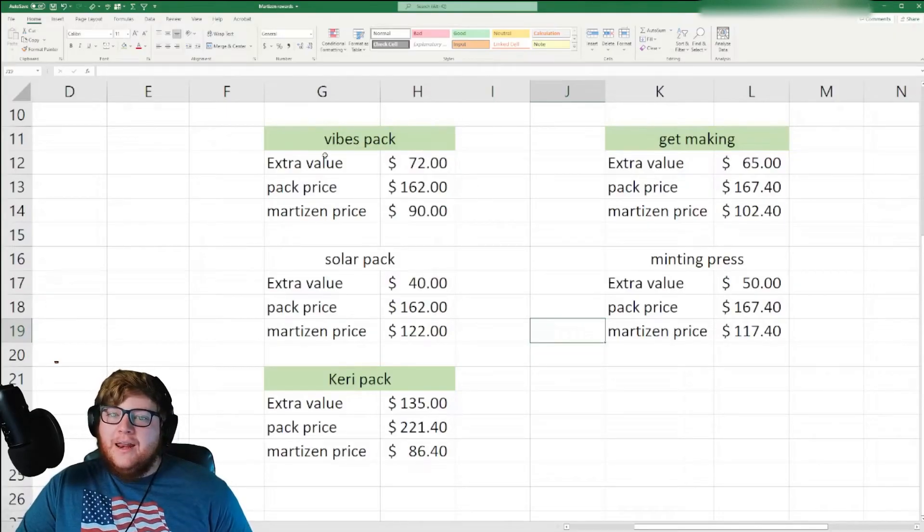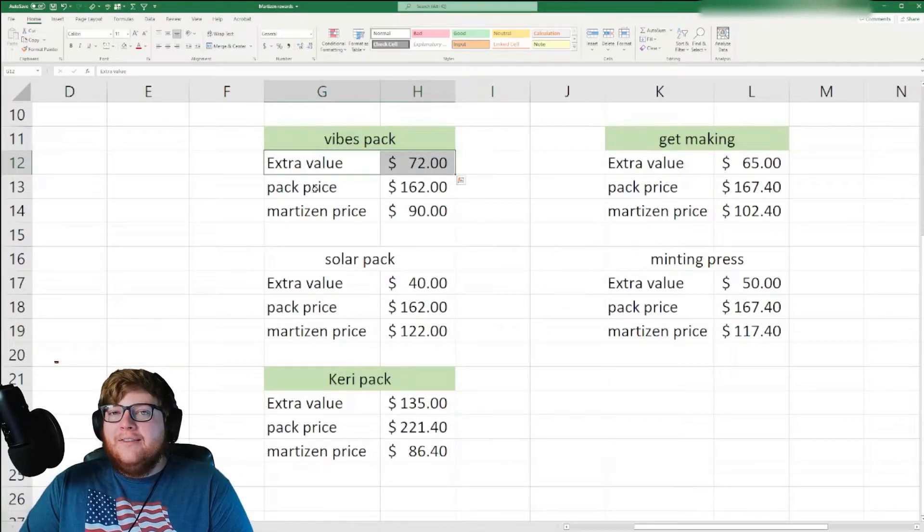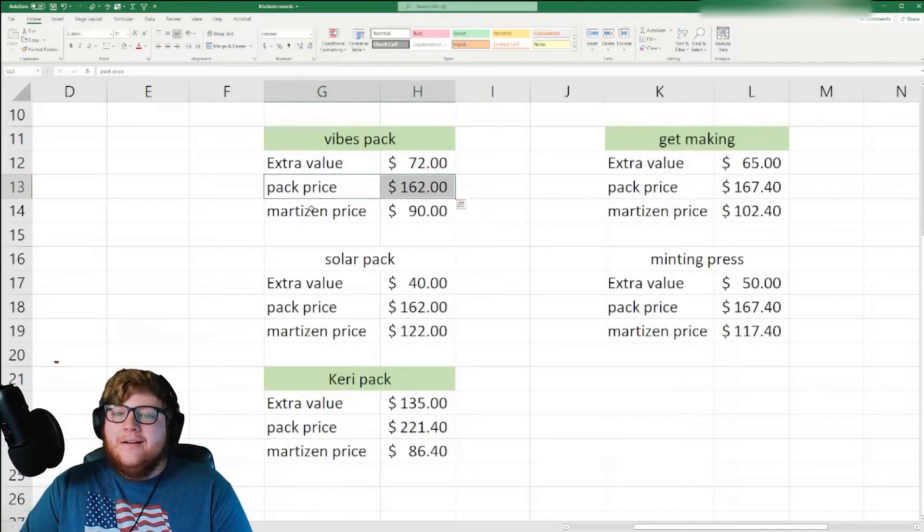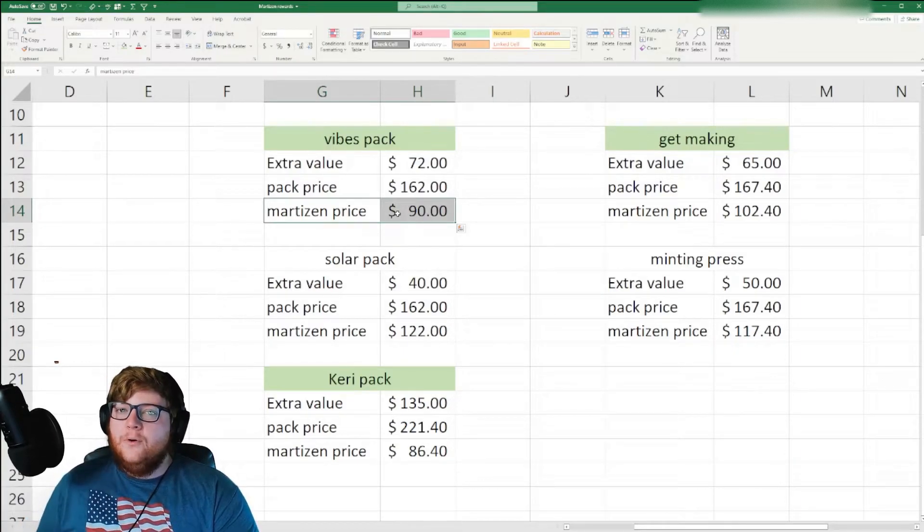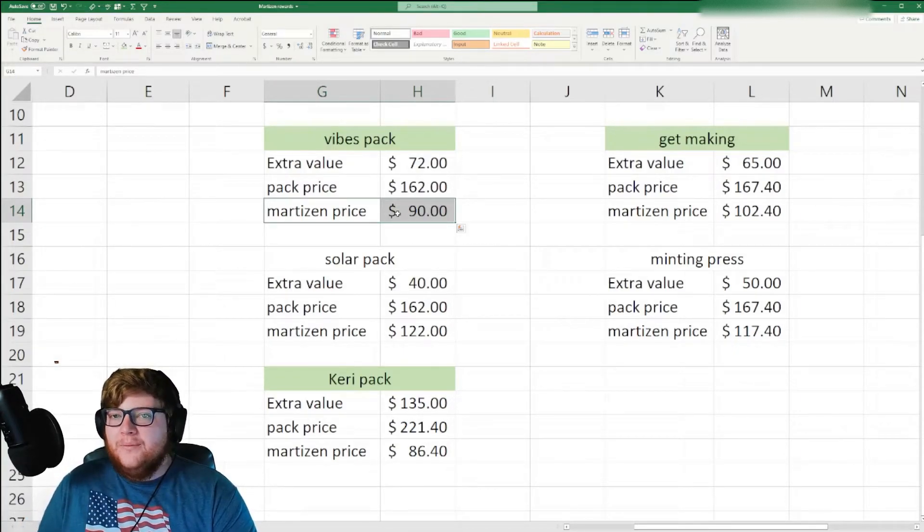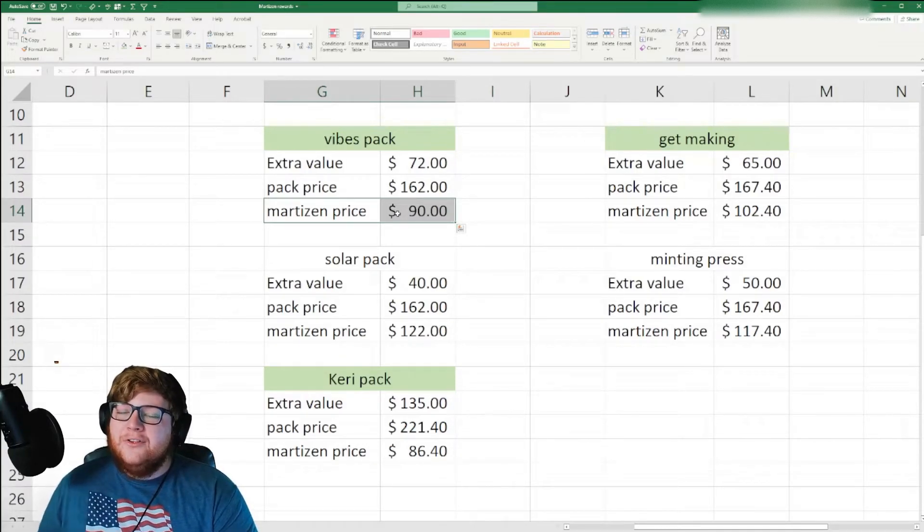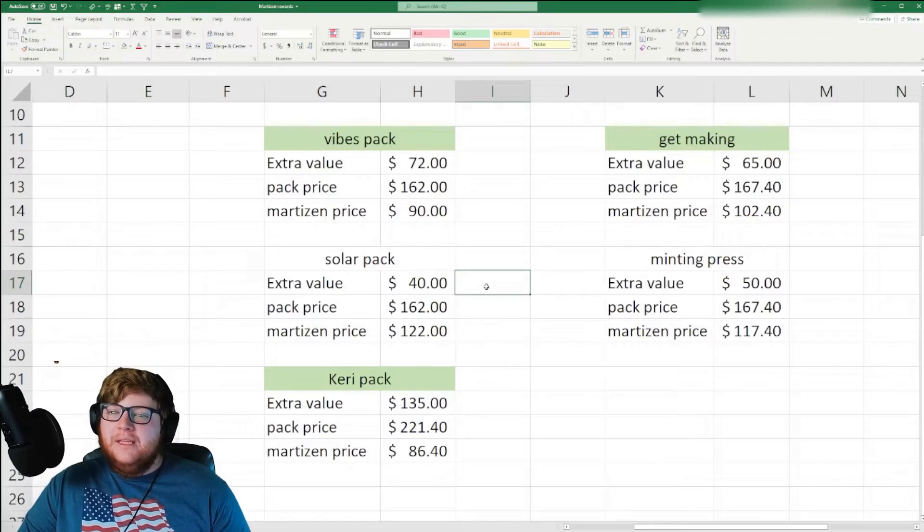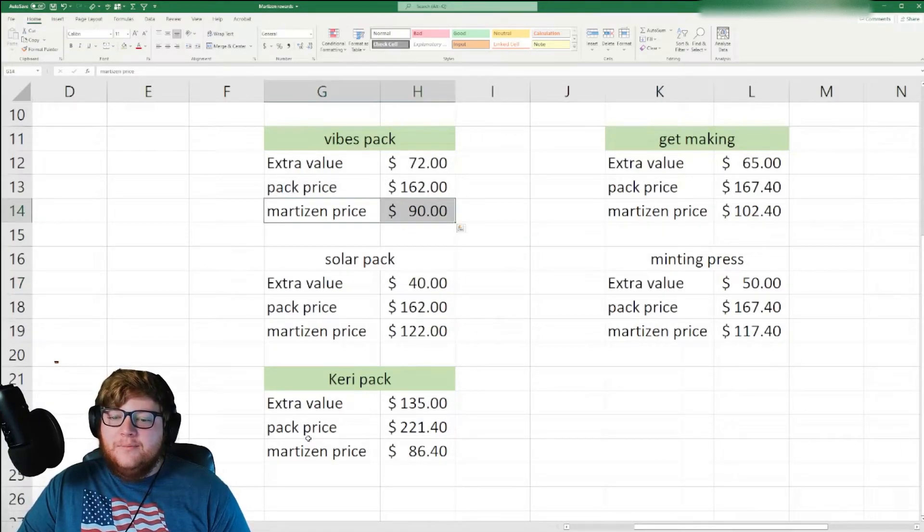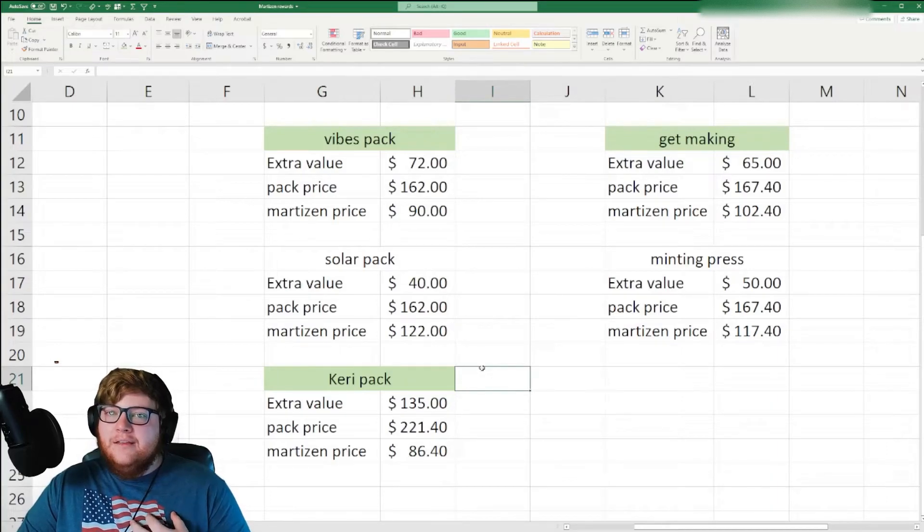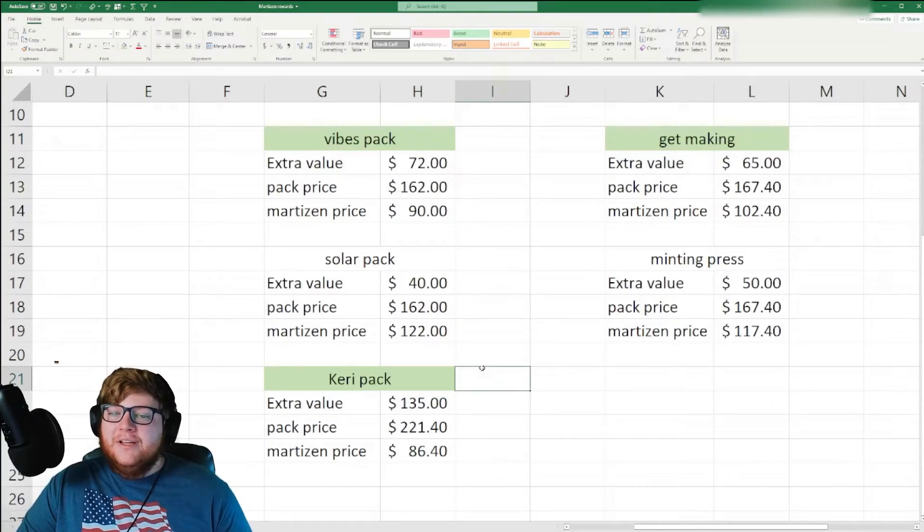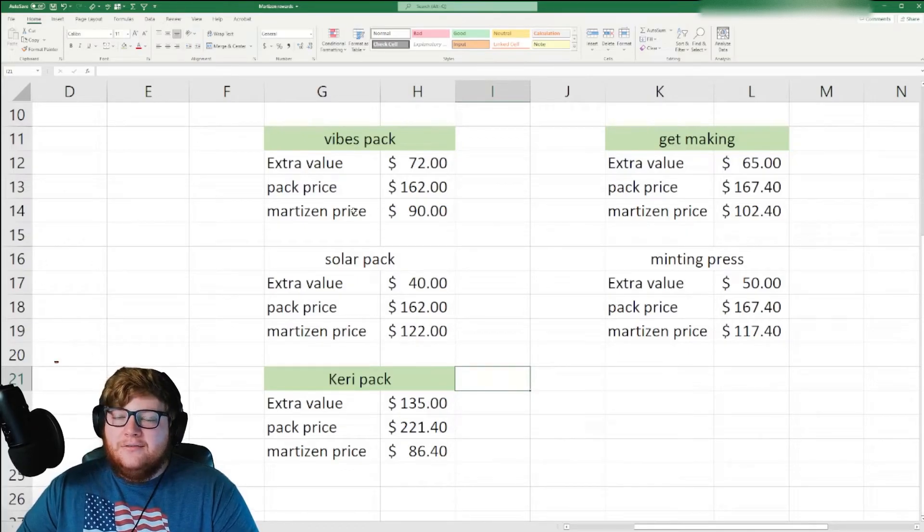Now based on that extra value, I was then able to determine, okay, so you're getting that much extra value. You're paying X dollars for the pack. That means effectively you're paying whatever's remaining for your Martisan. Now this is of course not financial advice, and you guys probably should do the breakdown of this yourself to see what it's actually worth to you. I took the marketplace value of these things. And so for me, I was mainly getting the getting making packs, the vibes packs, and the carry packs. To me, that's what I see as the most value because effectively you're really getting your Martisan for $100 or less.